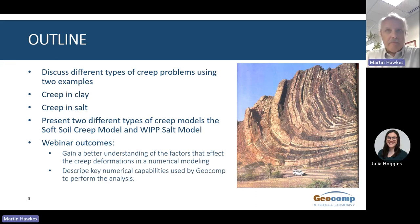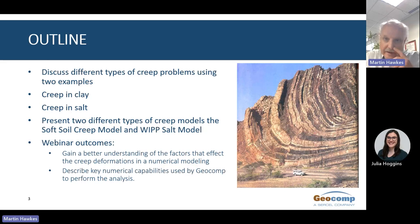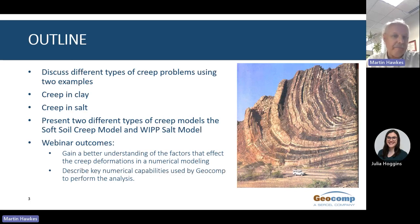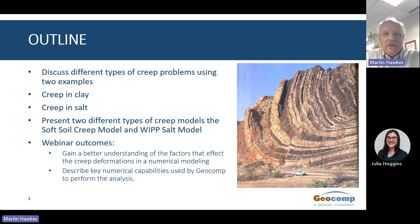Today's webinar discusses creep, also known as viscoplasticity, and for soil it's the same as secondary compression. Creep is defined as the slow deformation of a material under a constant and prolonged pressure or stress. This image shows bending and folding of bedrock after millions of years of creep. I will discuss two different projects as a framework for presenting different ways of modeling creep. The first project uses the soft soil creep model in Plaxis to model the consolidation of a deep, thick clay layer under a skyscraper.